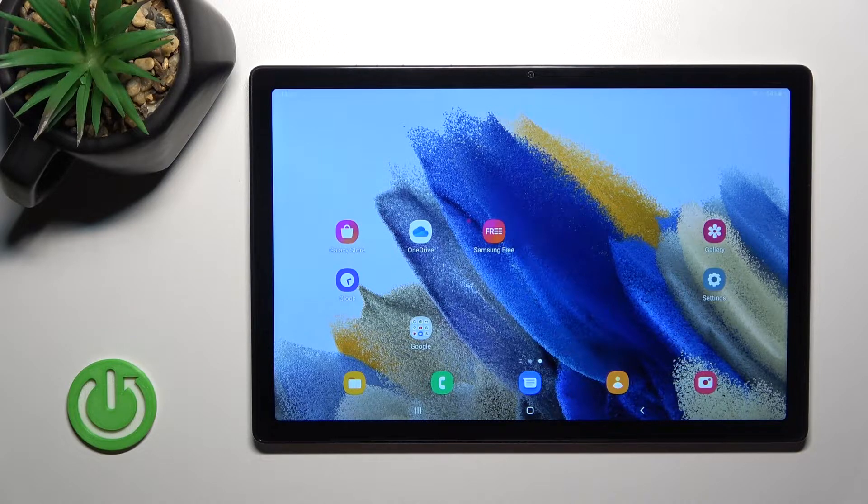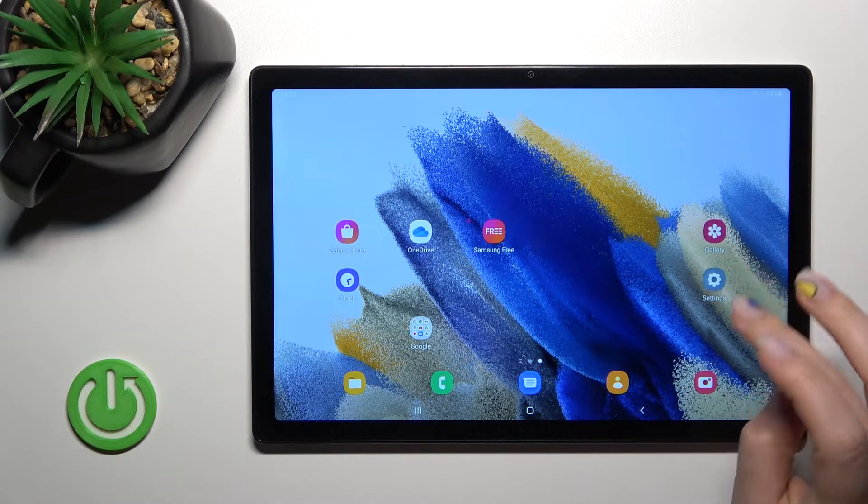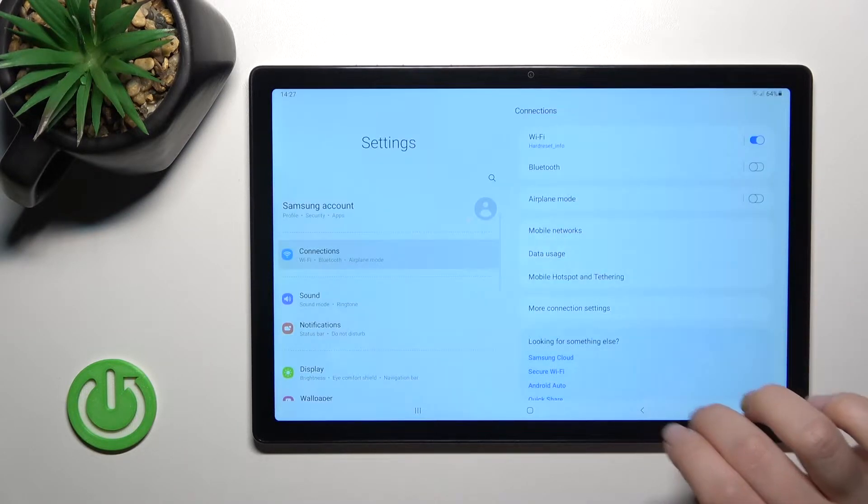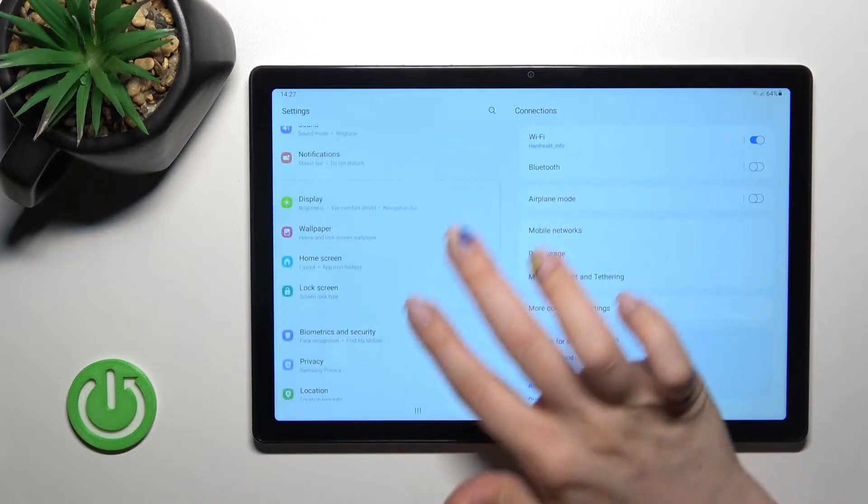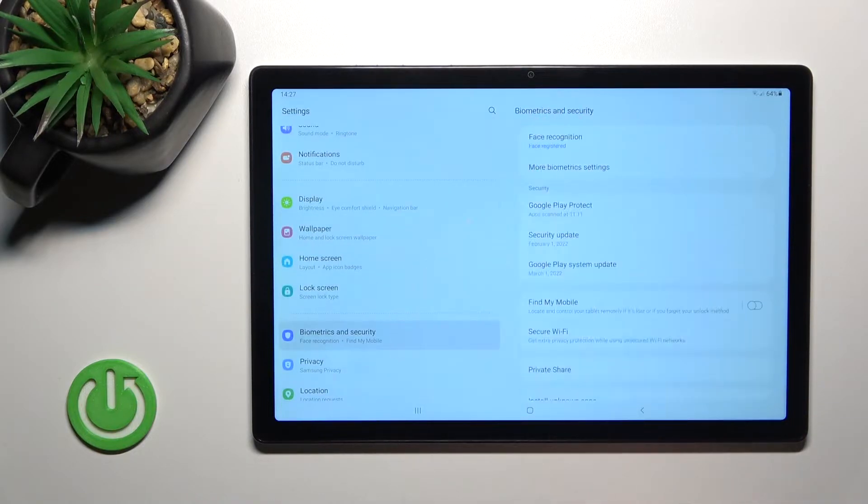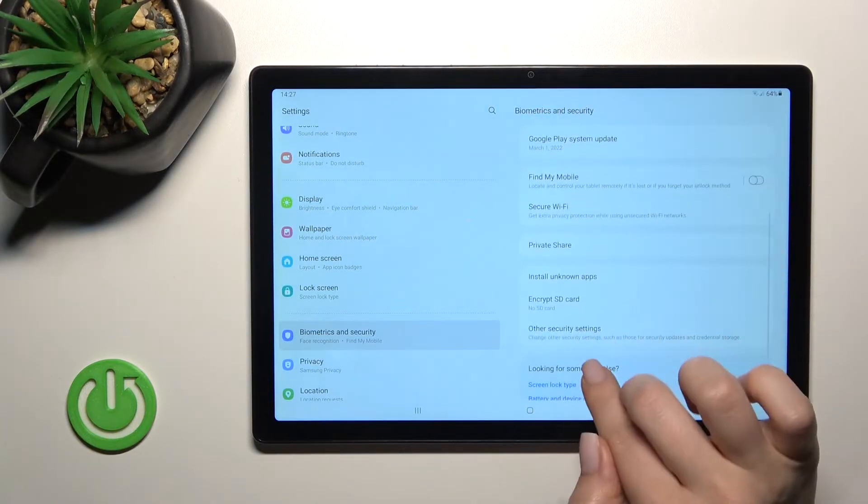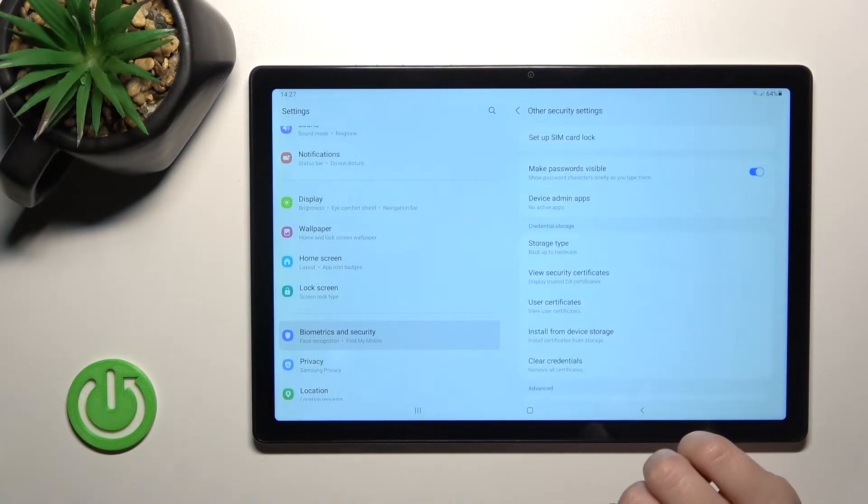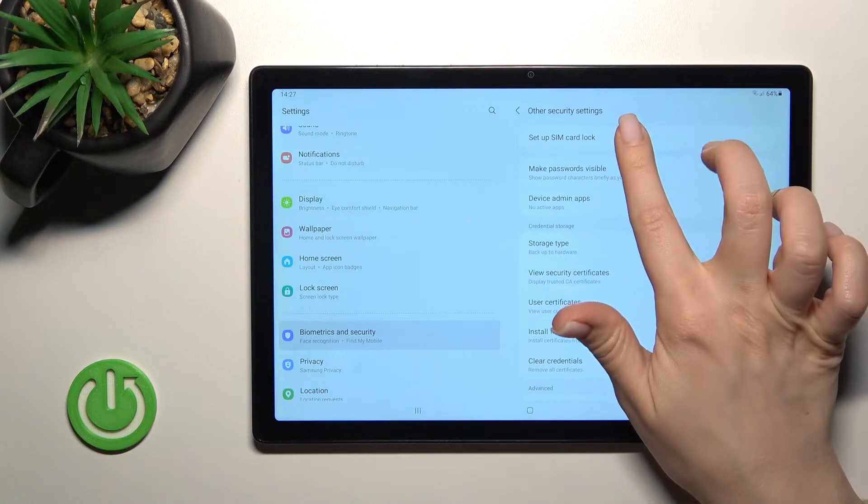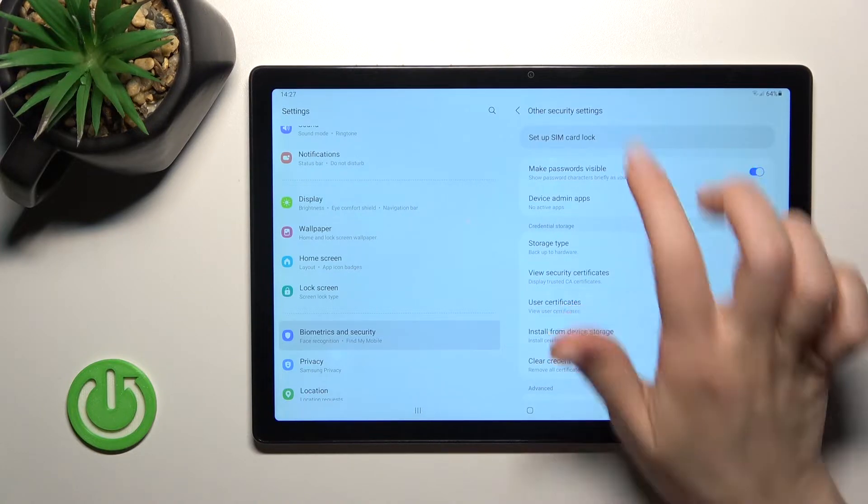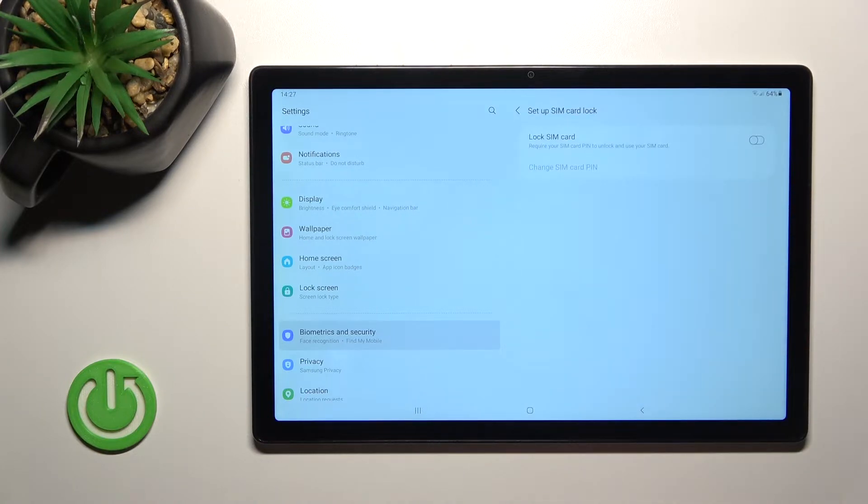First you should go into the settings application, then scroll to biometrics and security. Now just tap to the other security section settings and click to setup SIM card lock.